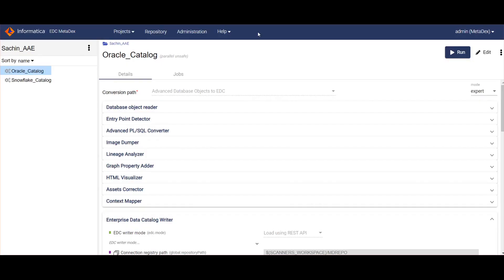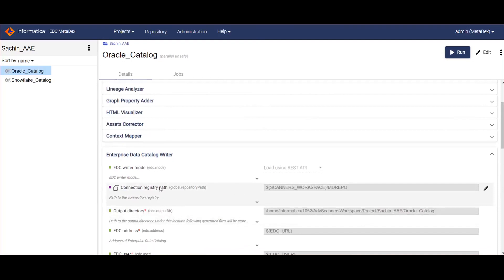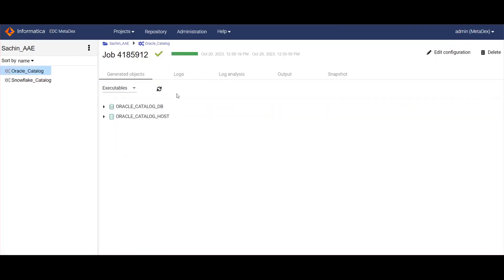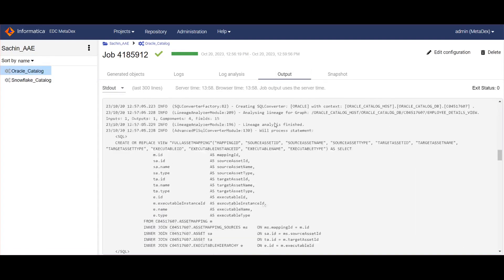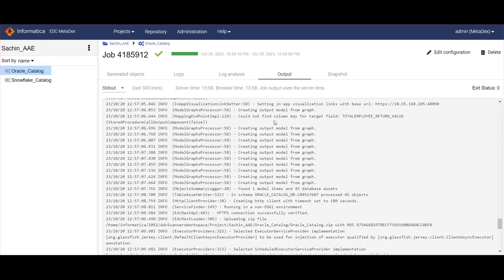Moving on to the demo: open the MetaDex UI and navigate to project and scanner configuration. Here we can see the EDC writer module, which allows you to update the ingestion-related details discussed in this video. The run option will extract the metadata from the source system and load it into EDC catalog using the REST API. Once the run is triggered, in the jobs section you can see the current execution, and at the end of job execution you will see the REST API connection between EDC admin and MetaDex.